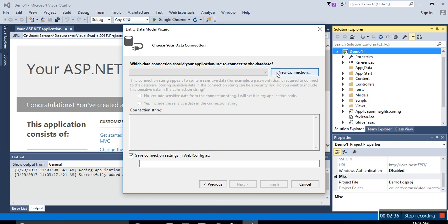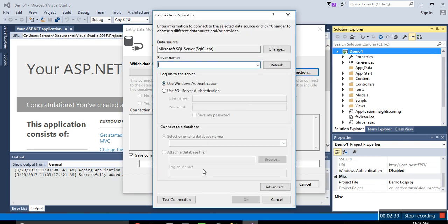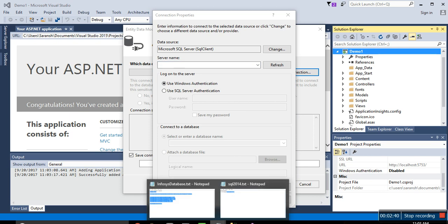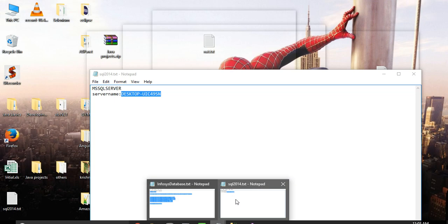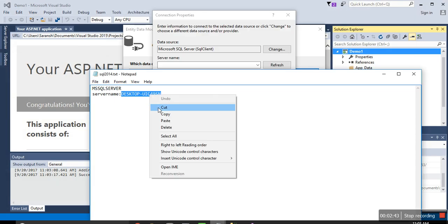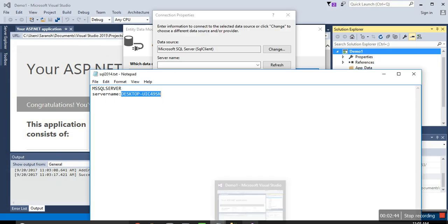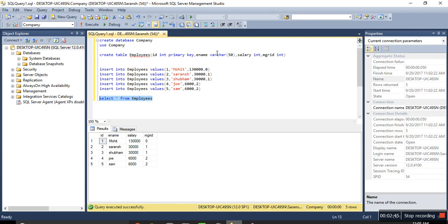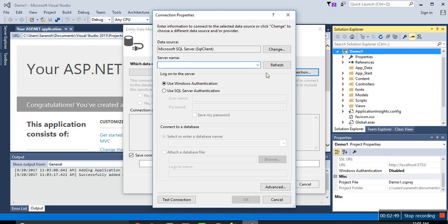So new connection. So as I have said, you will need this server name which we got from when connecting this SQL Server. Here, so just paste it, server name, refresh.